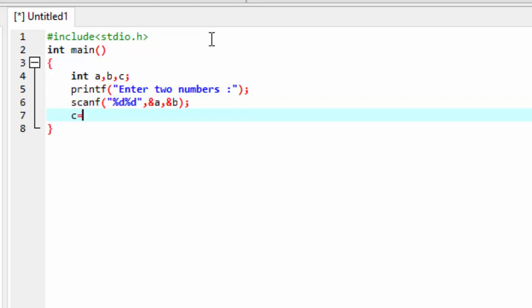The logic: c equals a plus b. OK, here you enter number a and number b for the addition program. You use the plus operation.